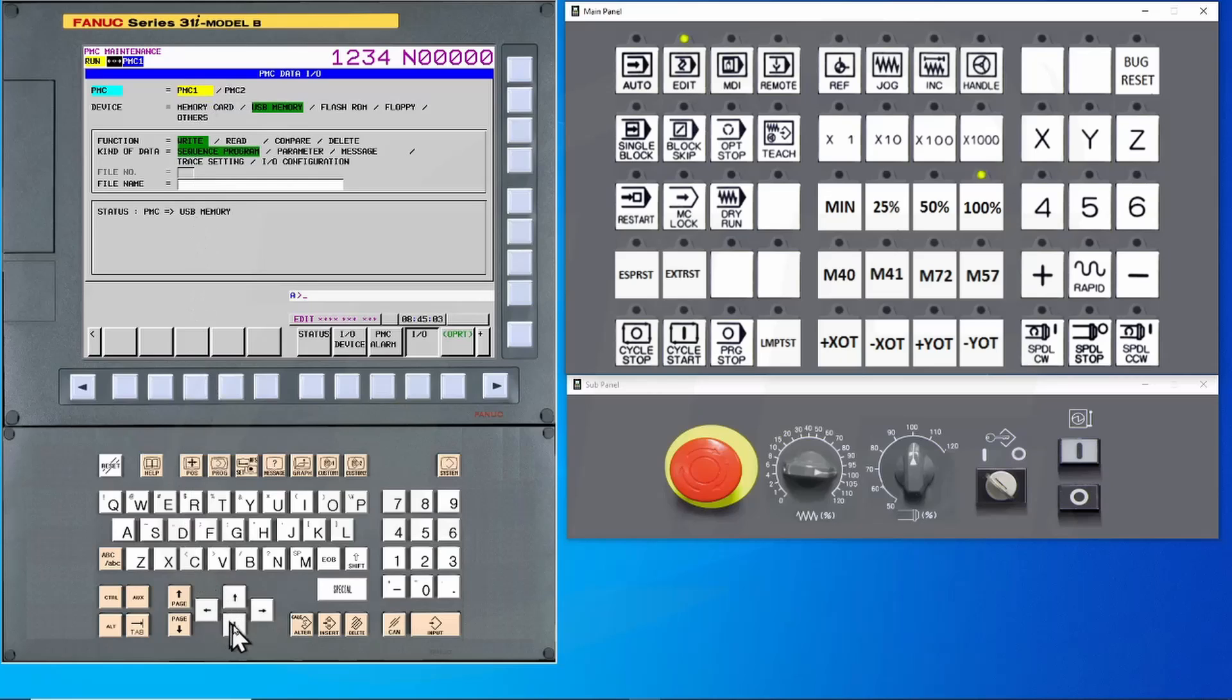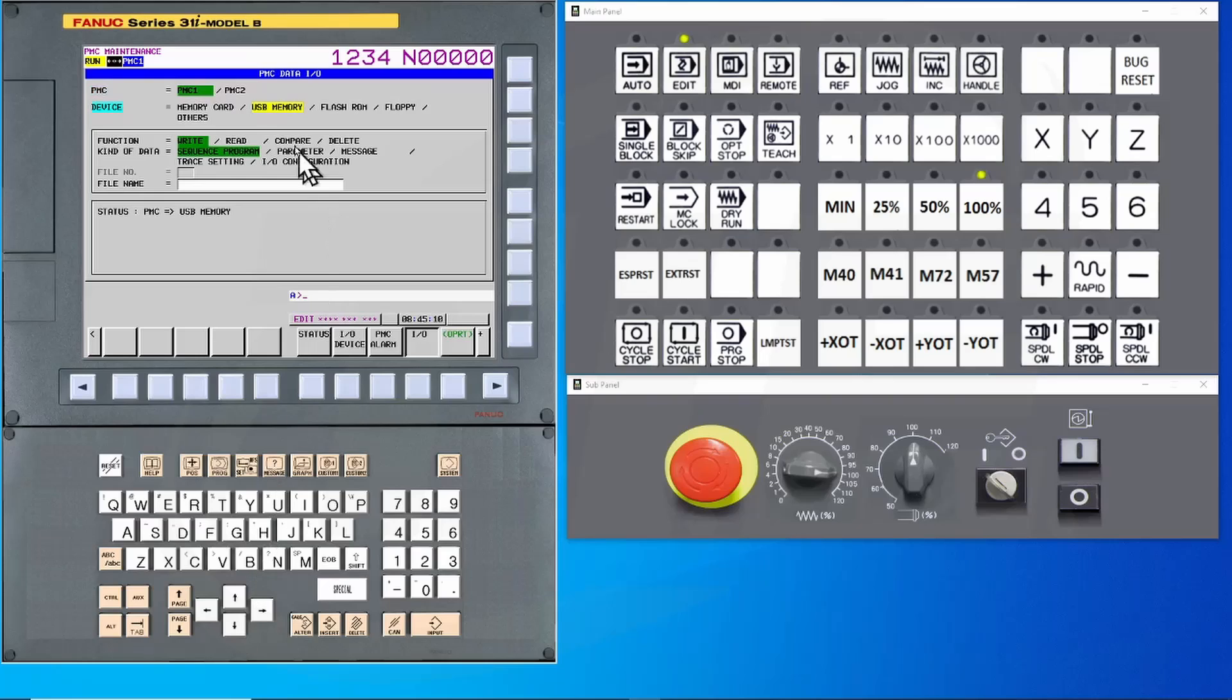Make sure that your cursor is on the first PMC. Using the arrow keys, navigate down to Device. There are multiple devices that can be used. In our case, we want to ensure that we are set to Memory Card. So I will use the arrow key to navigate to Memory Card.